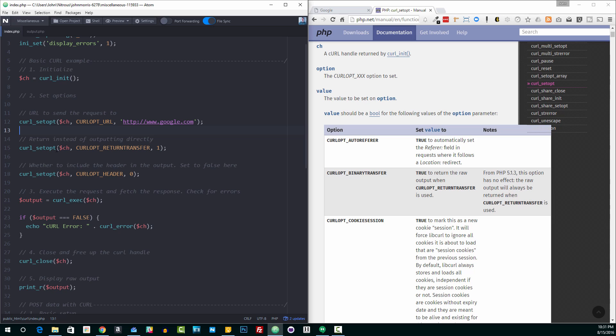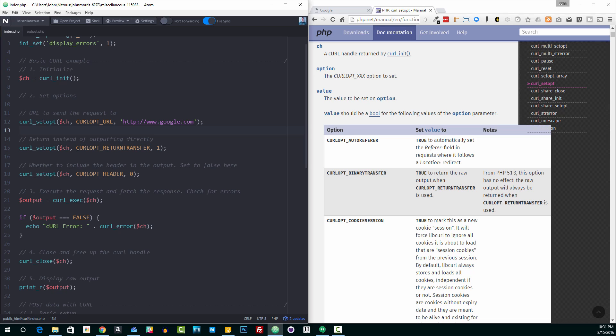So the next option we're going to set is what's called return transfer. So by default, curl, when it gets the output back from whatever request it made, it's just going to output it immediately. Now, oftentimes, that's not going to be what you want. But what you're going to want is actually to capture that output and maybe process it further inside of PHP.